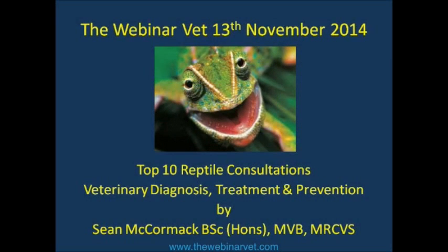Thanks everyone for attending. Today I hope to go through the top 10 reptile consultations that we tend to see in practice. Many of you will have had reptiles coming in and out of your clinic, and I want to go through some tips for appropriate diagnostics and eliminating certain differentials, with practical tips to tell very similar conditions apart.